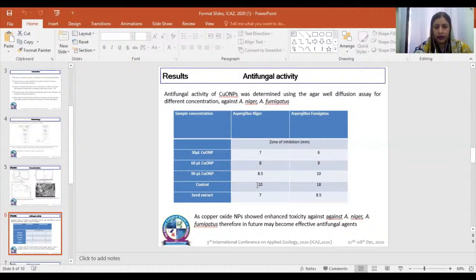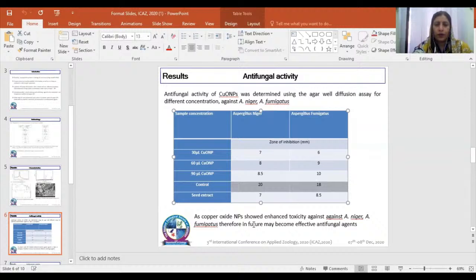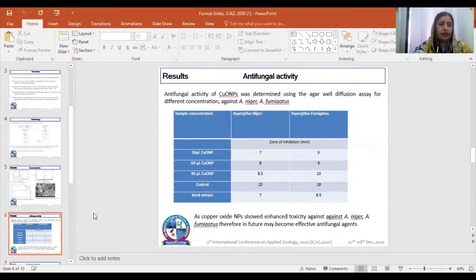This is the control value for the two fungal strains. Copper oxide nanoparticles showed enhanced toxicity against both fungal strains and may become effective antifungal agents in further future research.